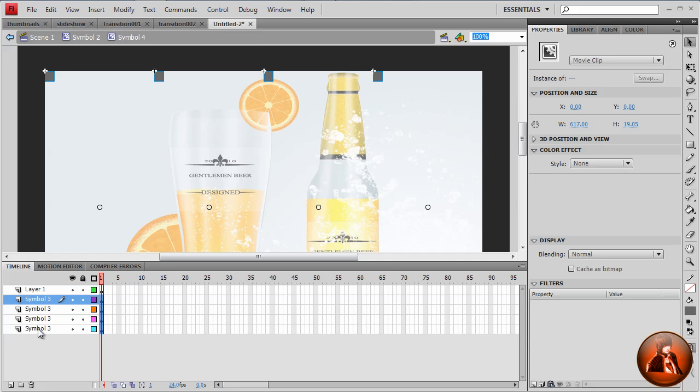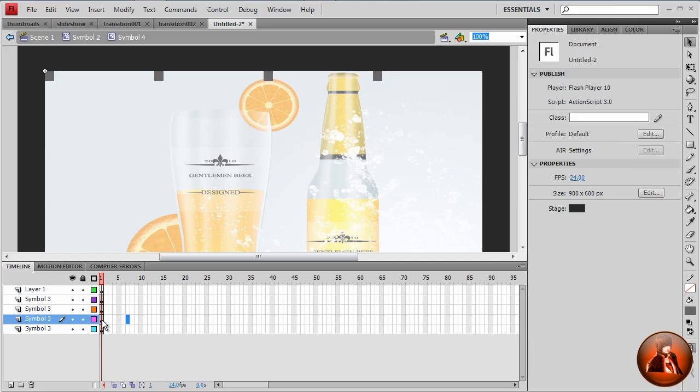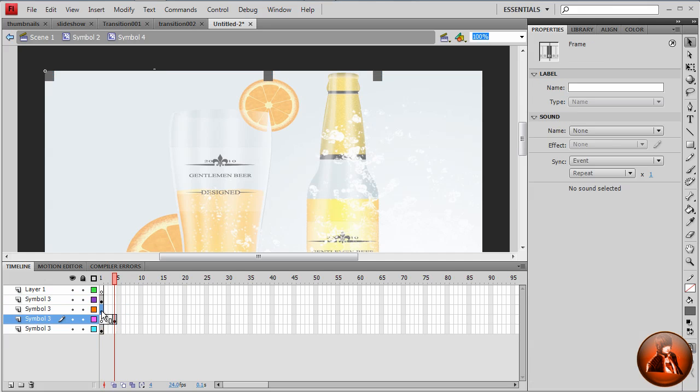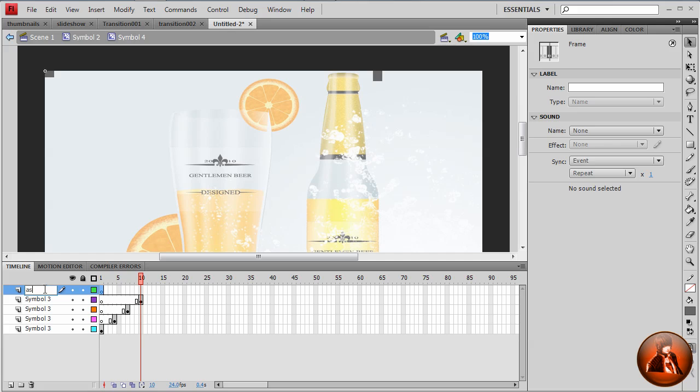So what we're going to do is drag this to the 4 frame, and this to the 10 frame. Also here we want to add another ActionScript layer.